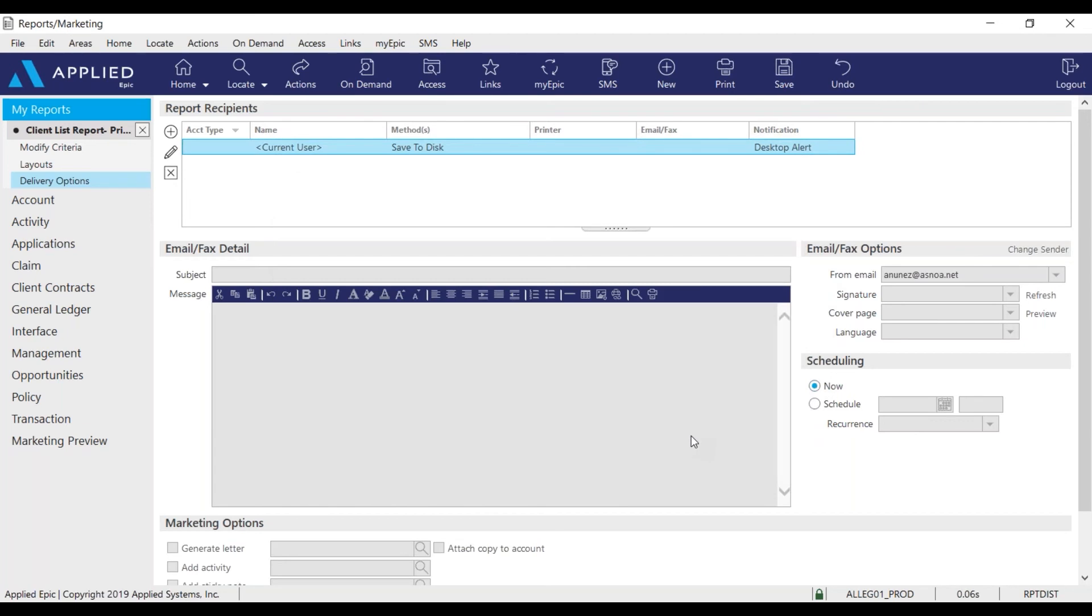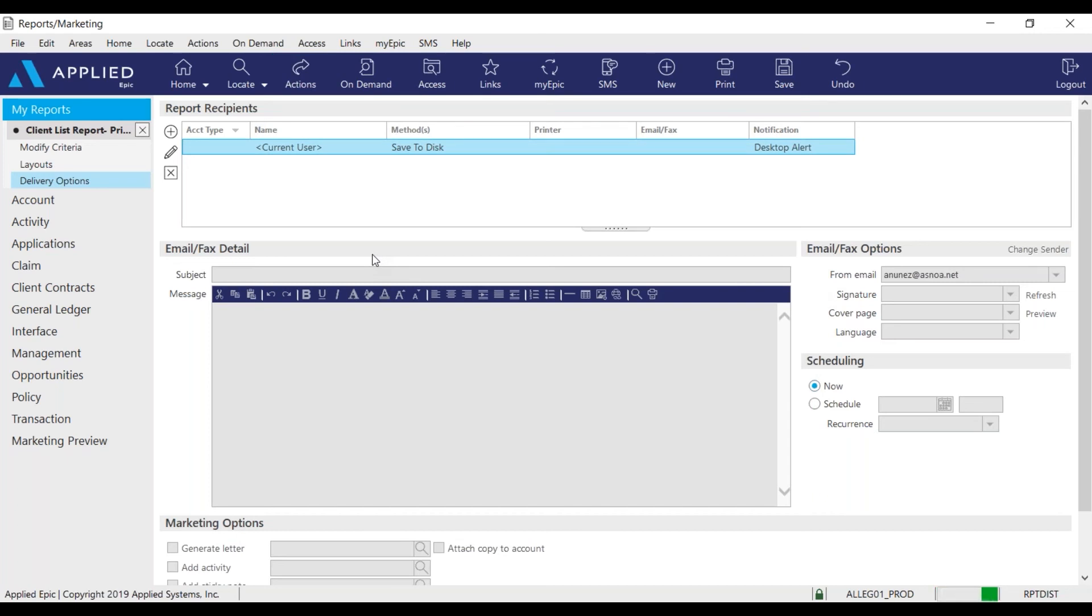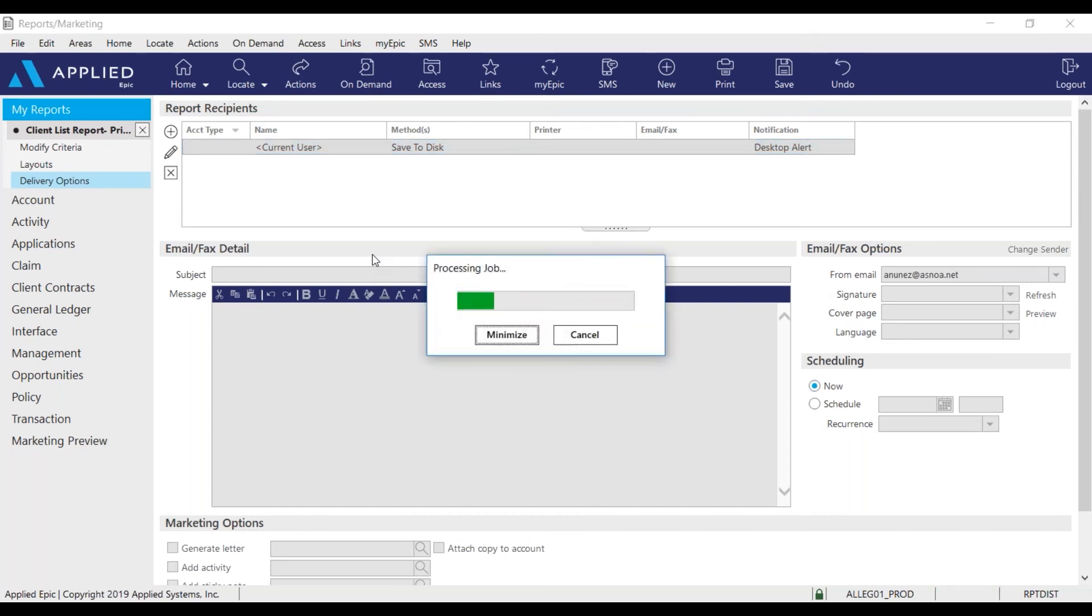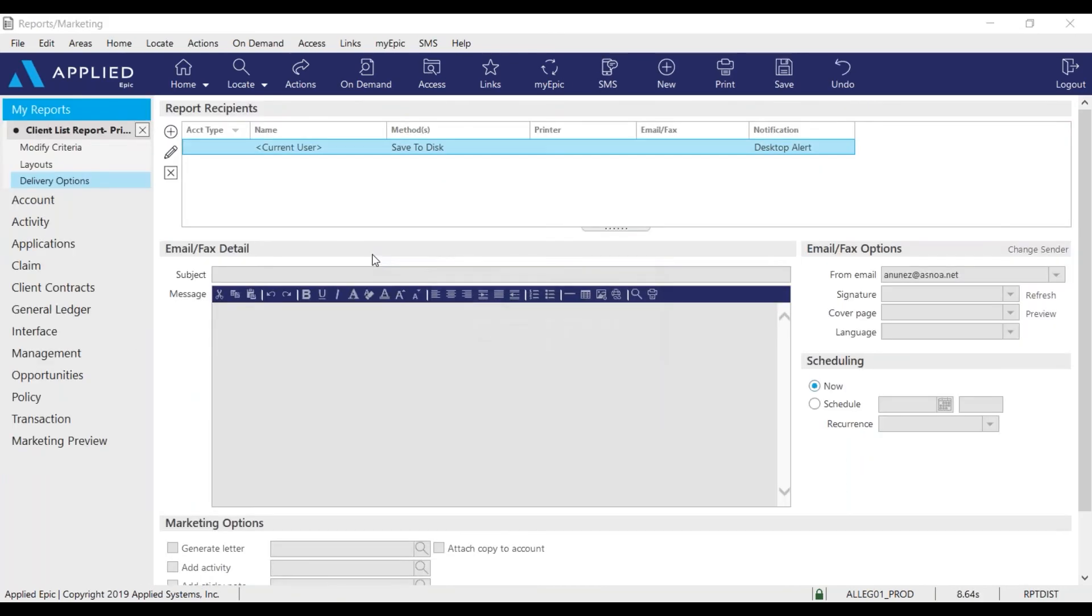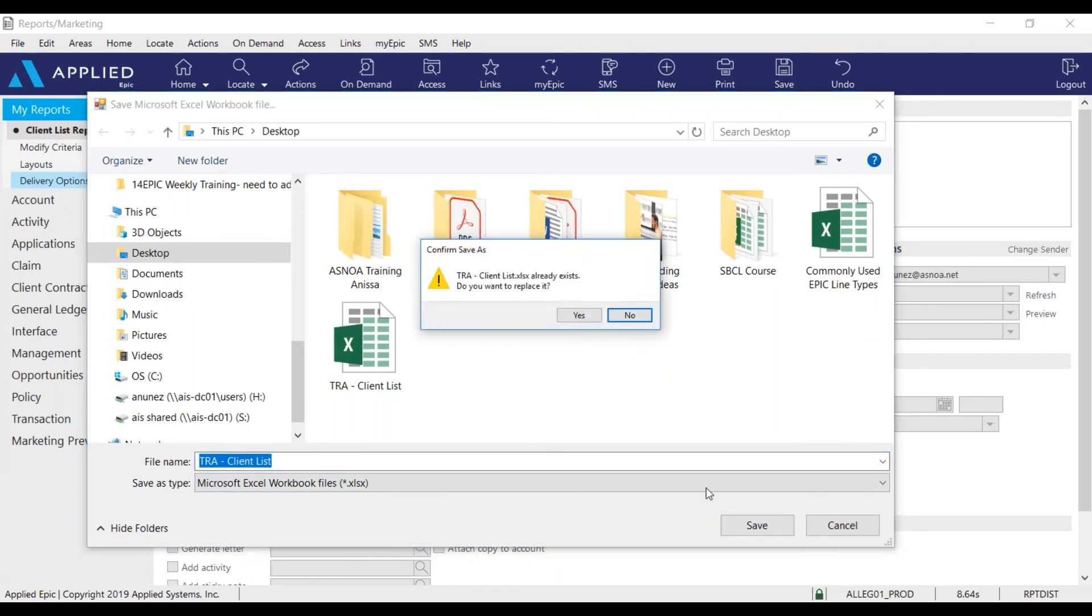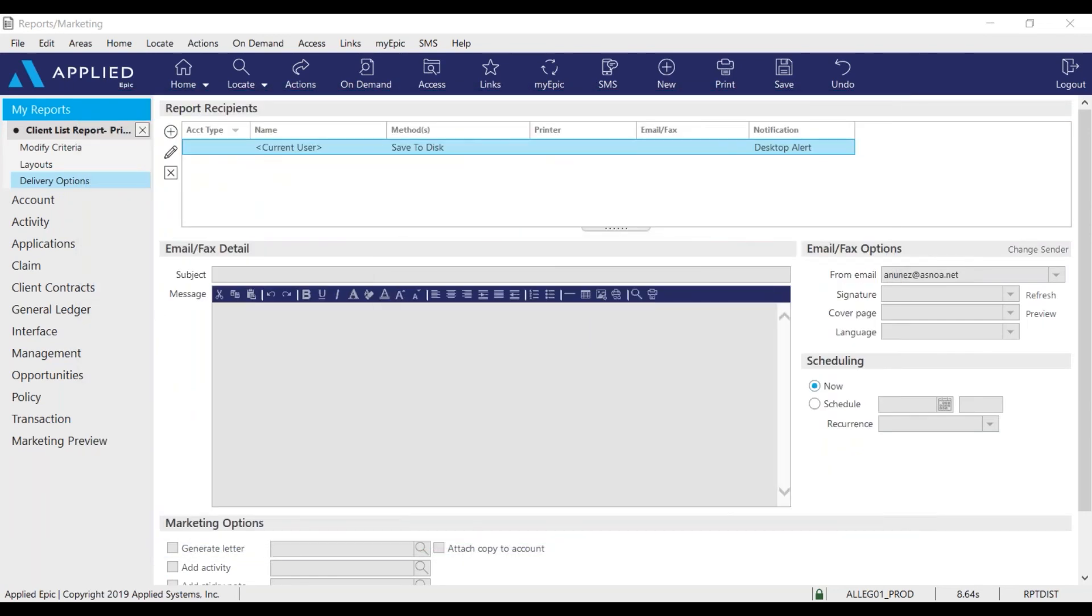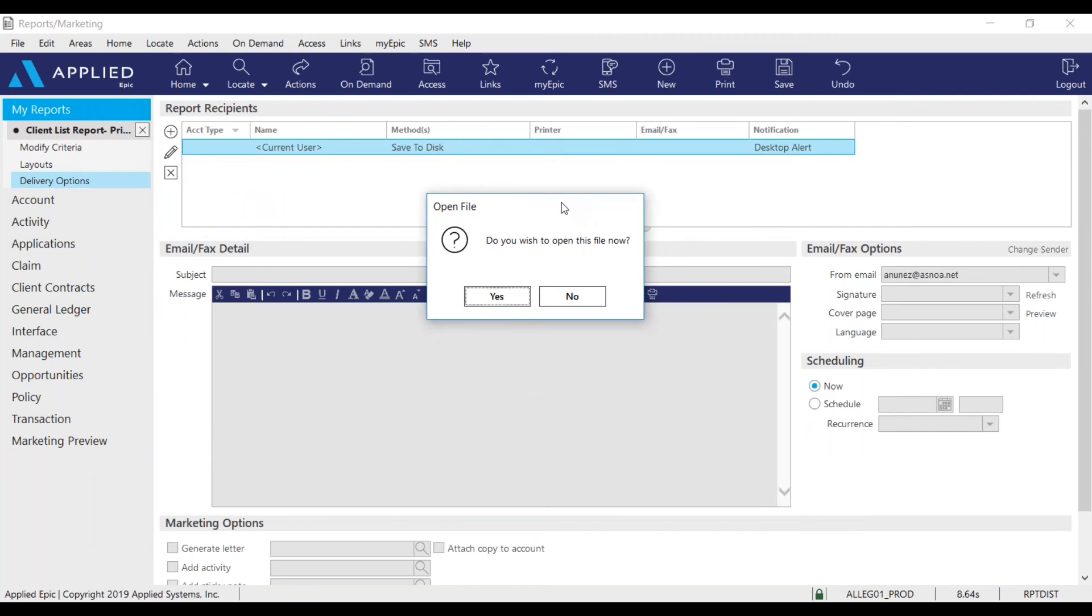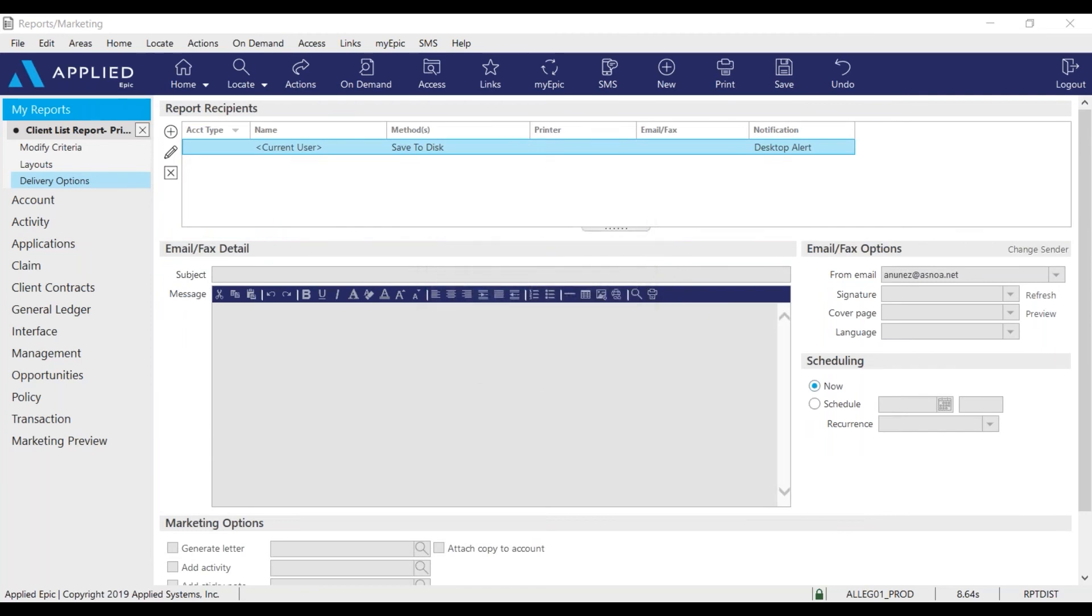To run the report go to actions, generate report. I'm going to save it to my desktop here. I'm going to ask you if you want to open the file now. Yes.